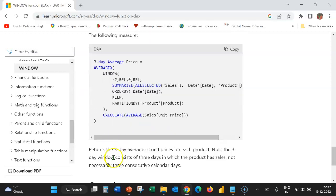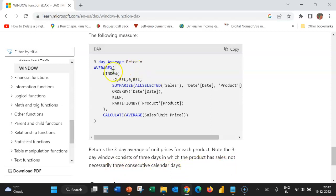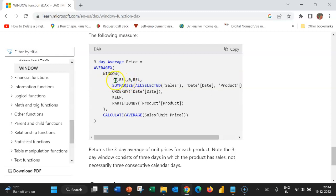Here's an example which returns the 3-day average of unit prices for each product. Note the 3-day window consists of 3 days in which the product has sales and not necessarily 3 consecutive calendar days. The 3-day average uses AverageX, the function that calculates the average. AverageX requires two parameters, namely a table and a DAX expression. The table in this case is created using the Window function. Minus 2 indicates the starting value, which is two values prior to the current value. Relative indicates that from the position of the current value, it should go two places backwards to get the starting value.